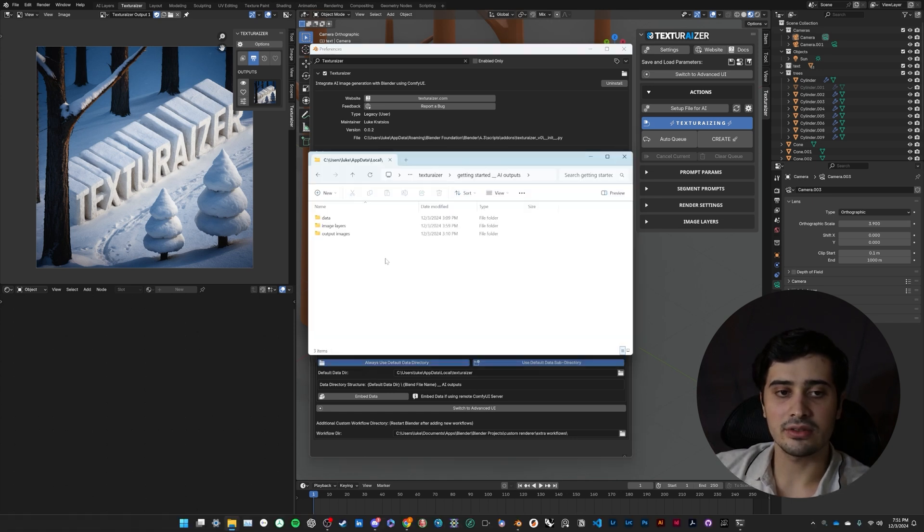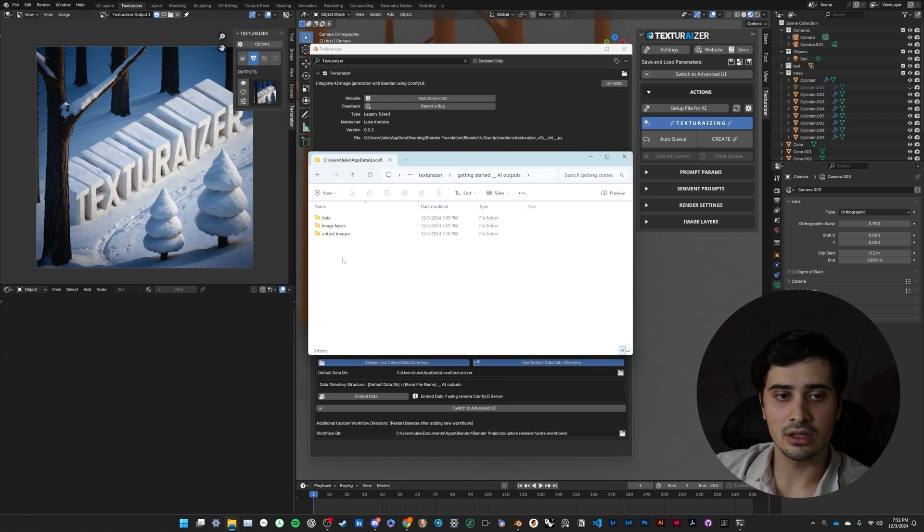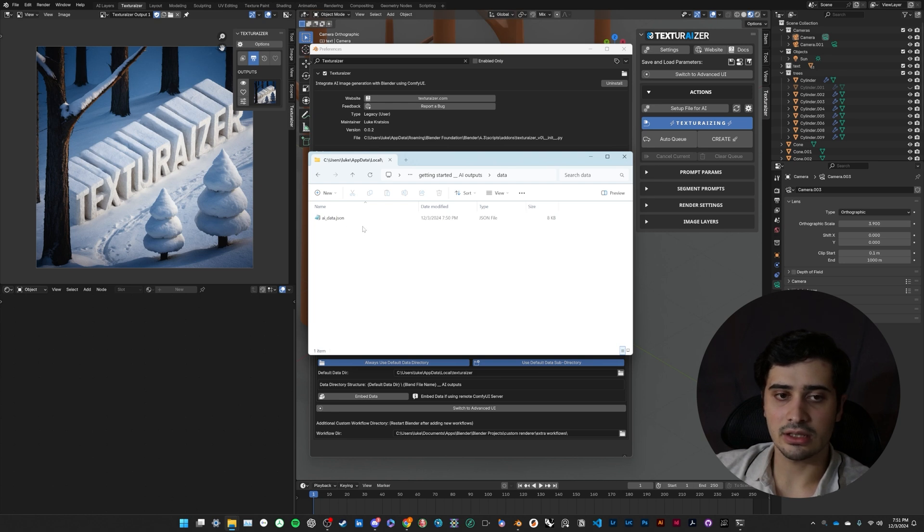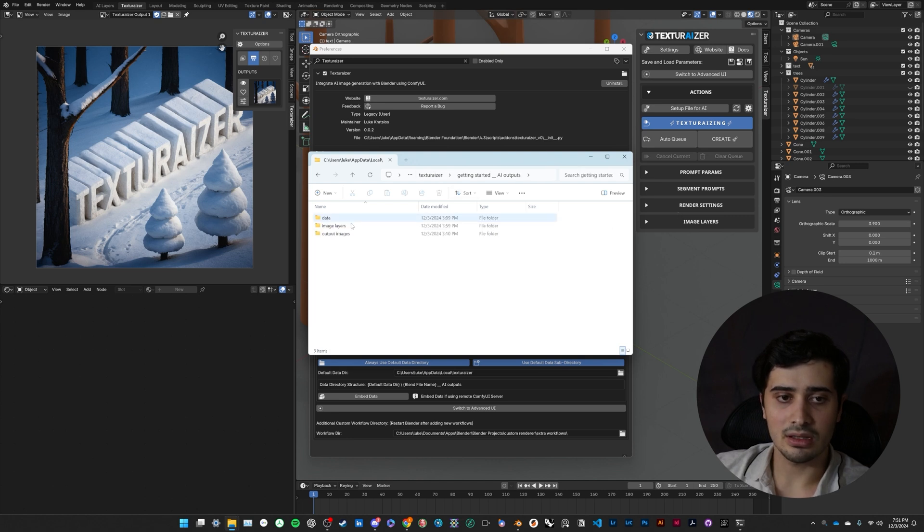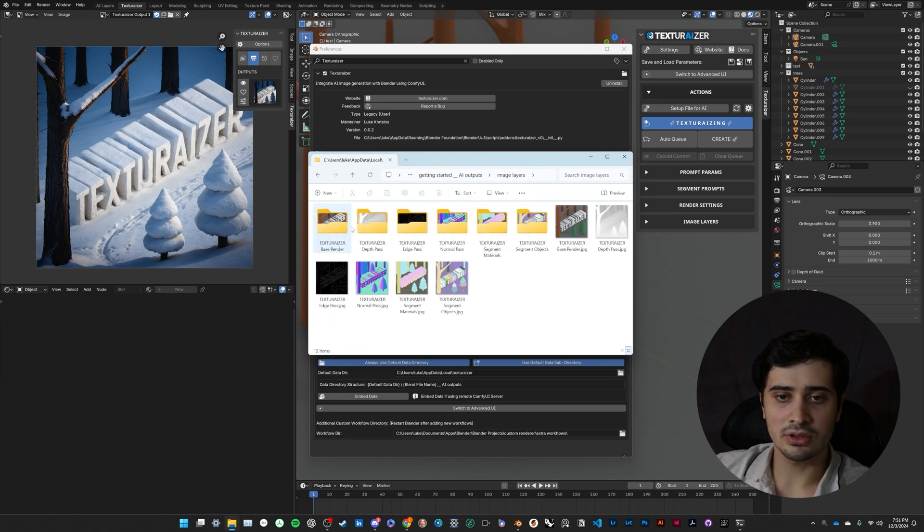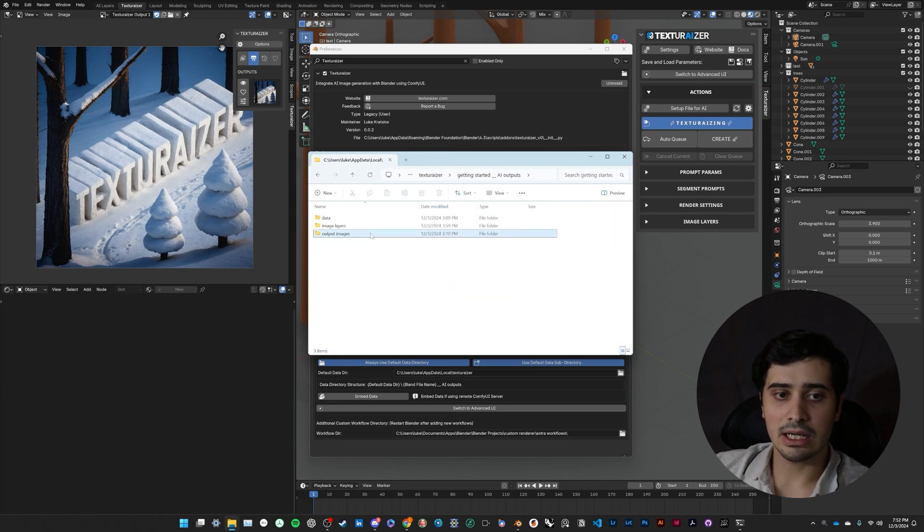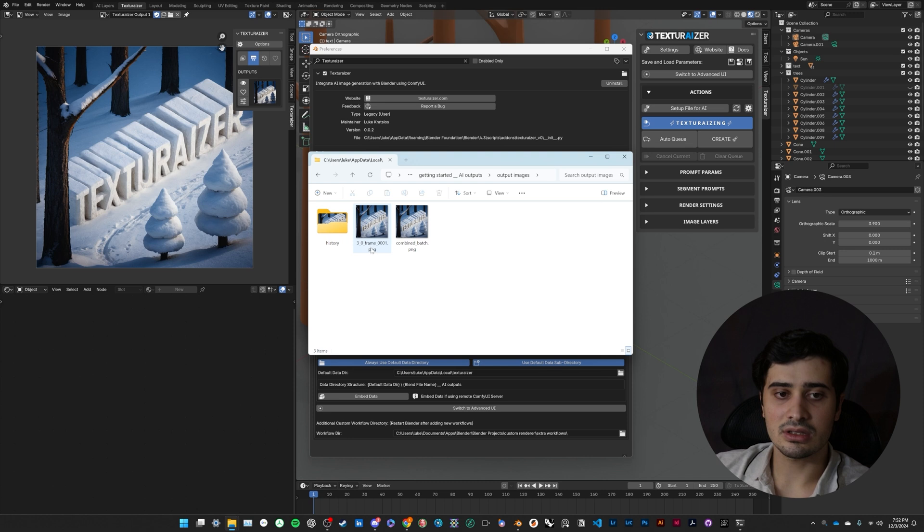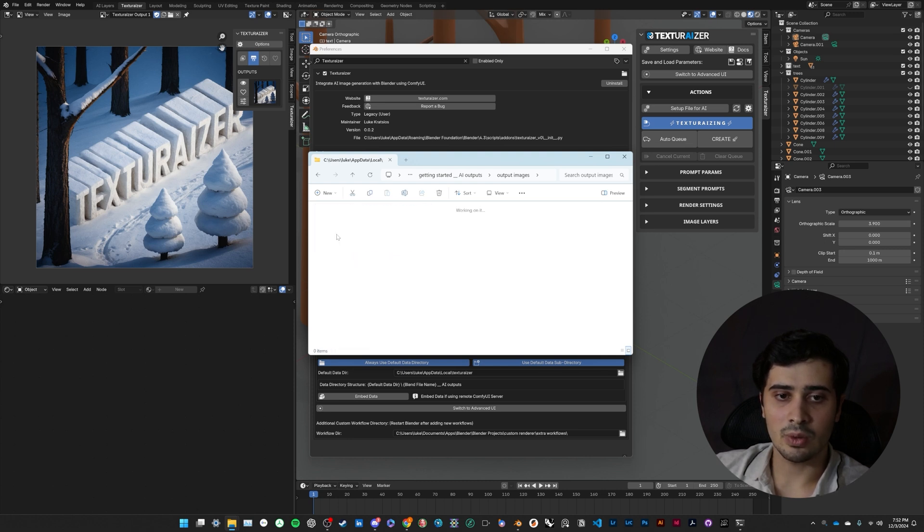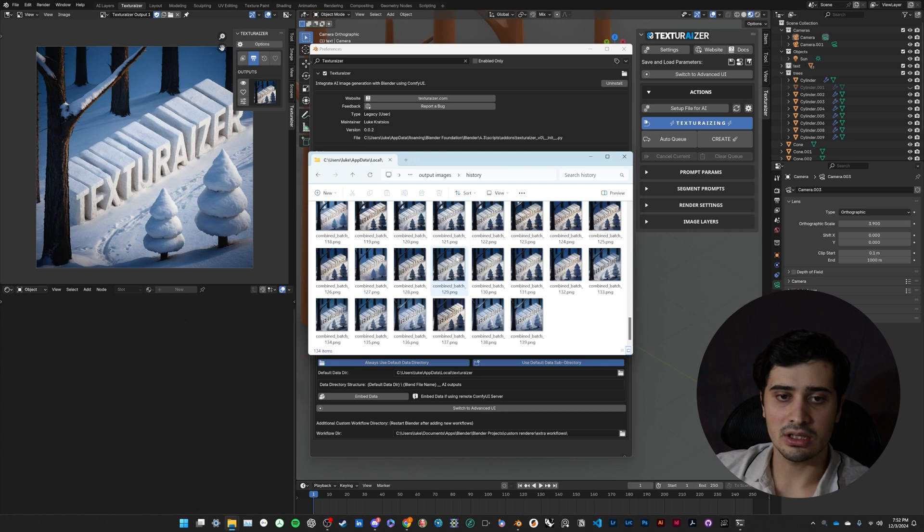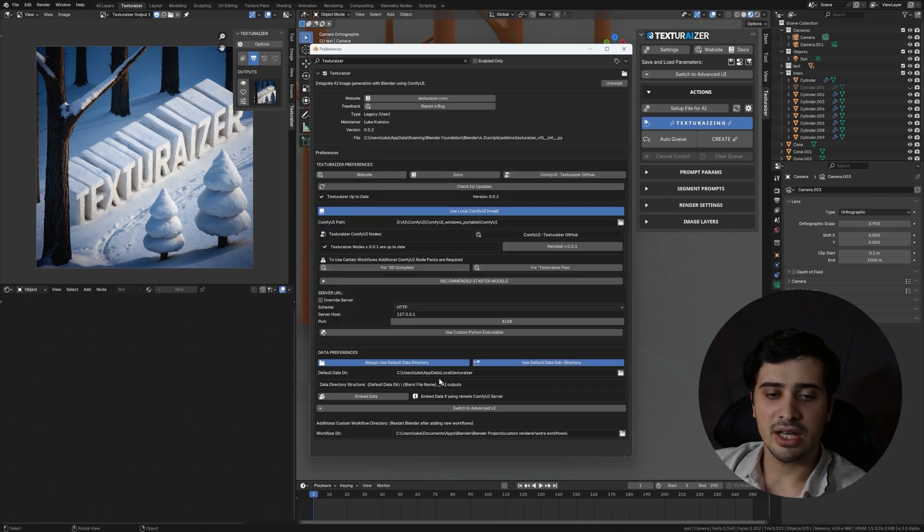Open here, I have the data directory of this current Blender file, and the structure of this directory has three folders. The first is our data, and our AI data JSON file is going to contain the information that's captured by our texturizer panel here. The image layers folder is going to have the render passes that are exported from Blender, and again, that are used within Comfy UI. And then our output images is going to contain our most recently generated images, as well as a history of all the images we generated within that file.